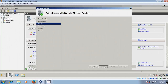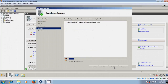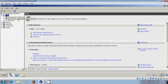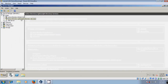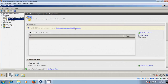Click Next, Next, then Install. After installation succeeds, click on Close. Now expand Roles, select Active Directory Lightweight Directory Services, and click on Create an ADLDS instance.